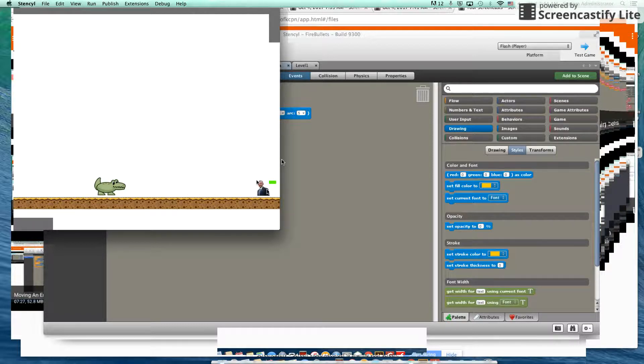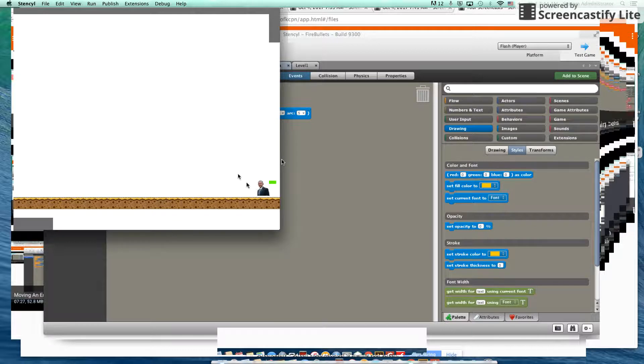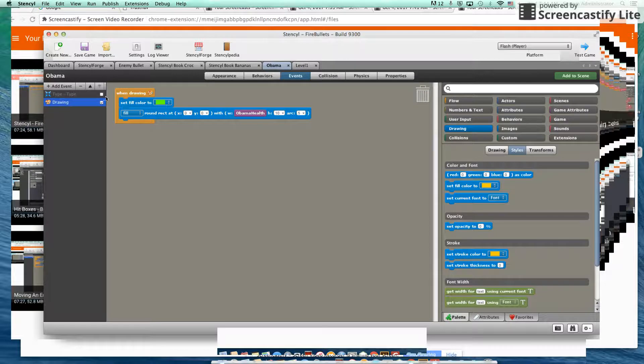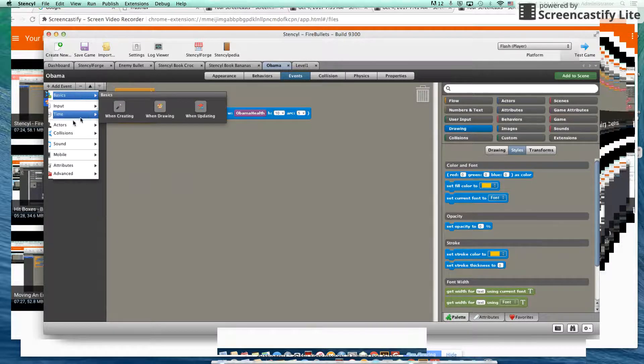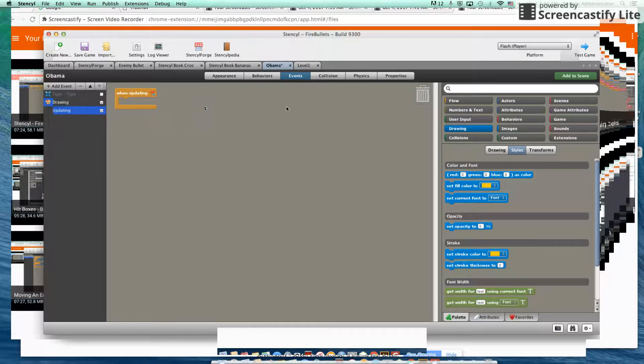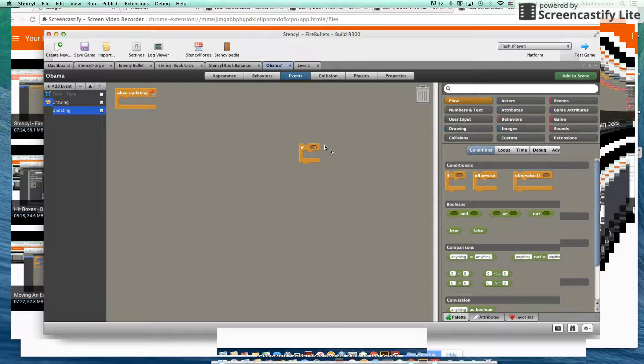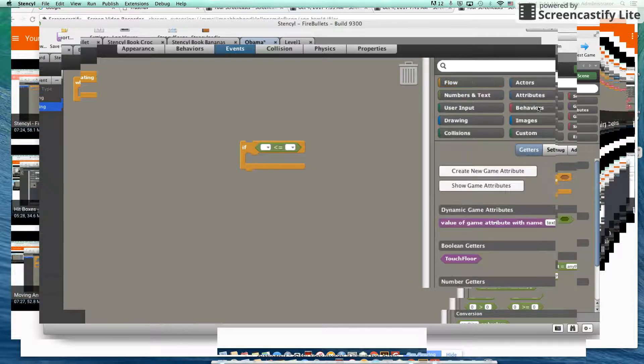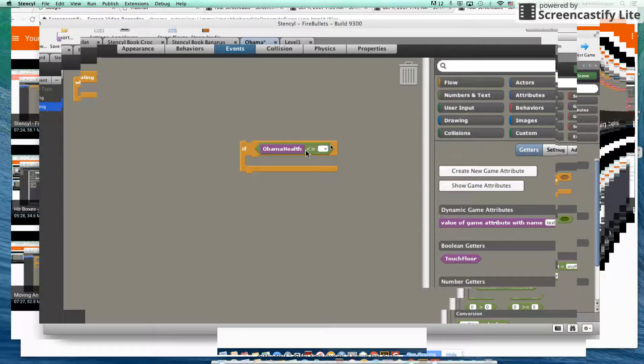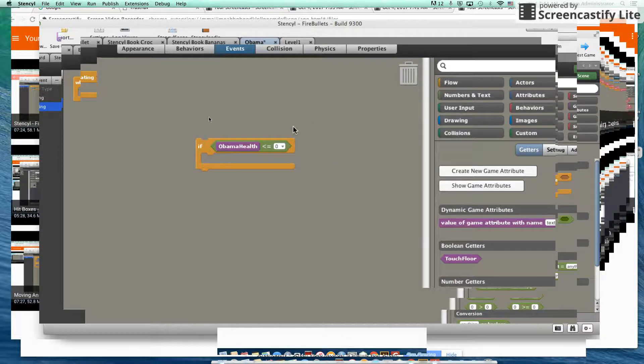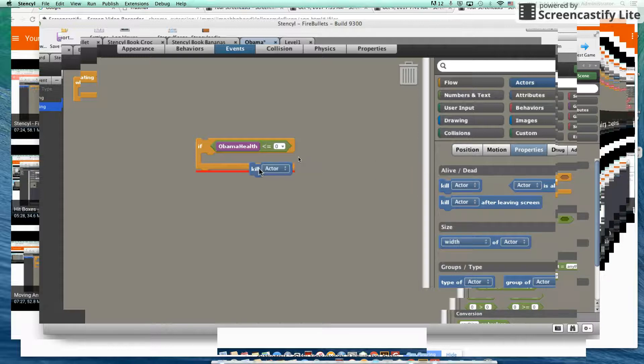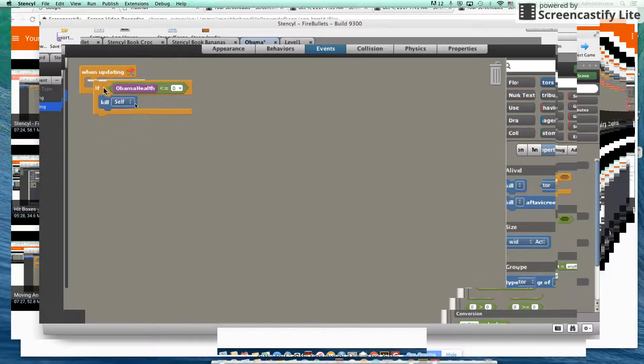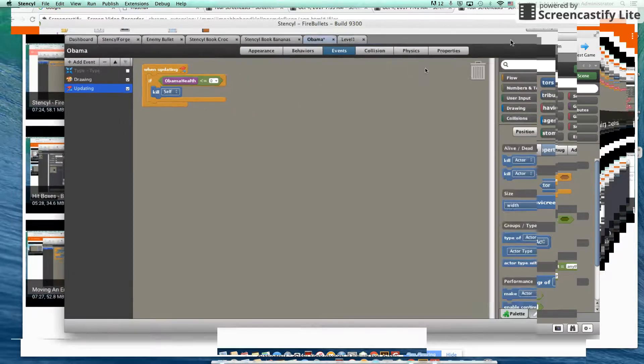Now, of course, Obama is still alive. And if we walk into Obama, he owns us, right? So naturally, we want to remove the character Obama once his health reaches zero. So let's go into, let's talk about how to do that. So we're going to add an event. It's going to be when updating. And as you might imagine, we're going to need to create an if. And we're going to do a less than or equal to. We're going to go to game attributes, and we're going to check the health of Obama. So when Obama health is less than or equal to zero, we are going to kill or take away our character Obama. So kill self. Okay, so let's try that out one more time.